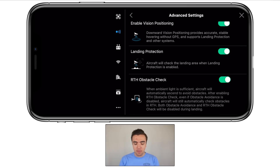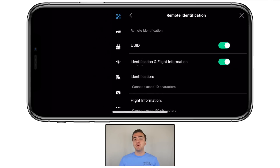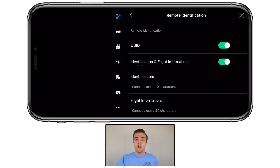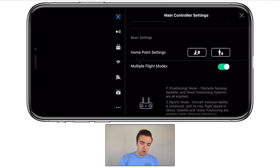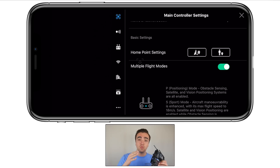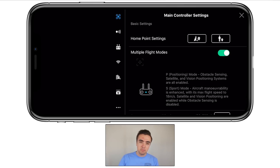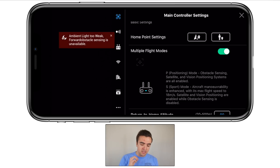Now we're moving on to the seventh and final tab marked by the quadcopter icon — the main controller settings. First, remote identification — I made a full video on this, I'll put a link in the top right corner and in the description. Next, we have basic settings — home point settings allow us to set the home point to where the drone is, marked by the triangle icon, or to where you are with the controller, marked by the person icon. Multiple flight modes — I've got this turned on, which allows me to fly in sport mode by flipping the switch on the controller. If you want to fly fast in sport mode, be sure this is turned on. Return home altitude — I've got this set to 90 meters, which is essentially 300 feet, and I found that's perfect to get over any obstacle around you.